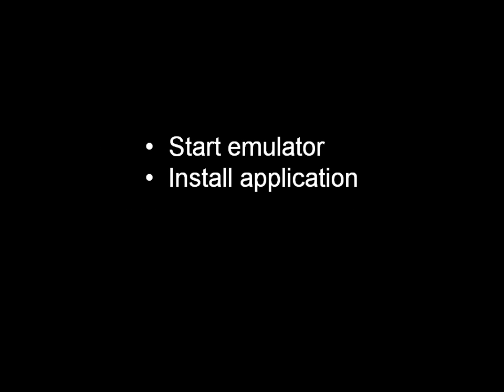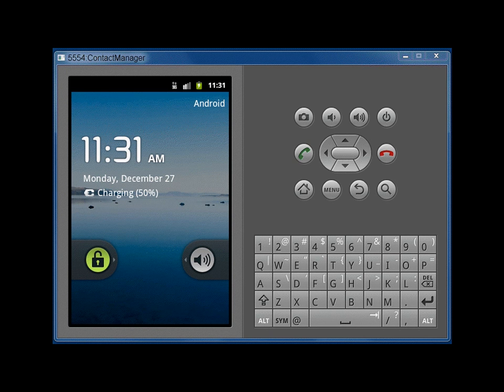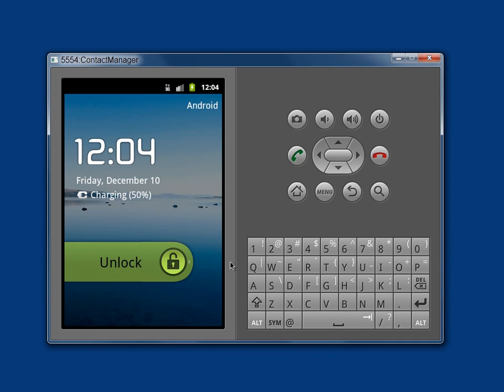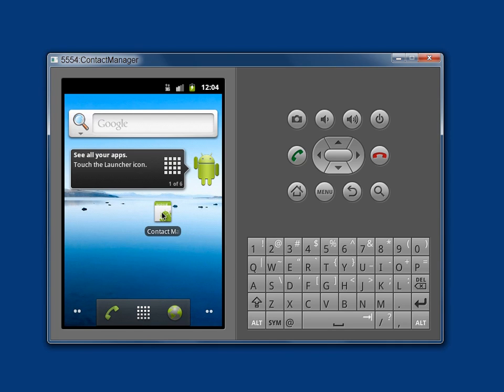To start working with Pixel Perfect, start an emulator and install the application. For security reasons, you can only run Pixel Perfect on an emulator. Unlock the emulator screen if necessary, then run your application.